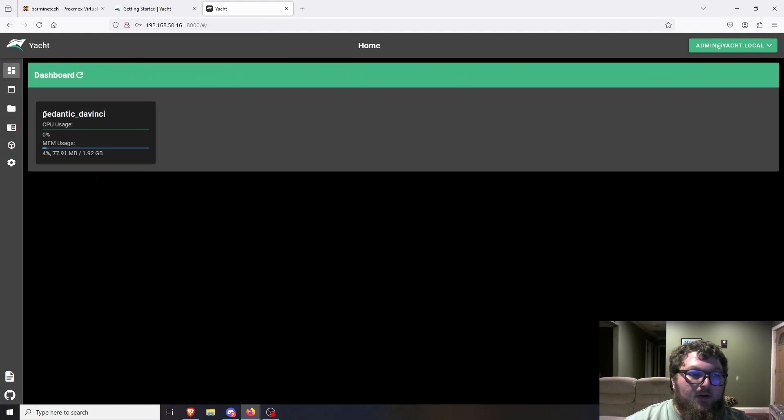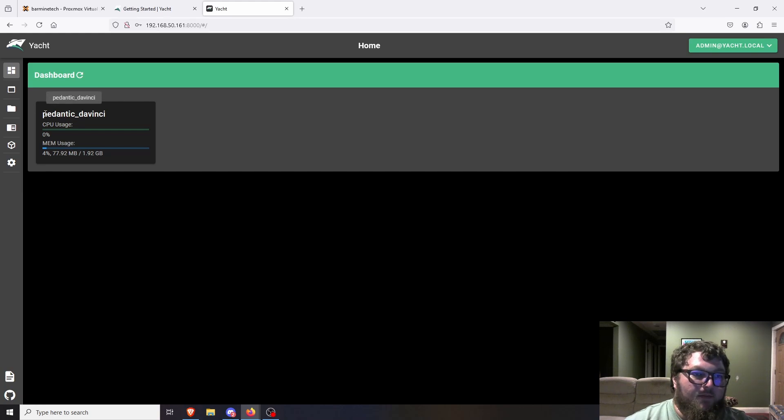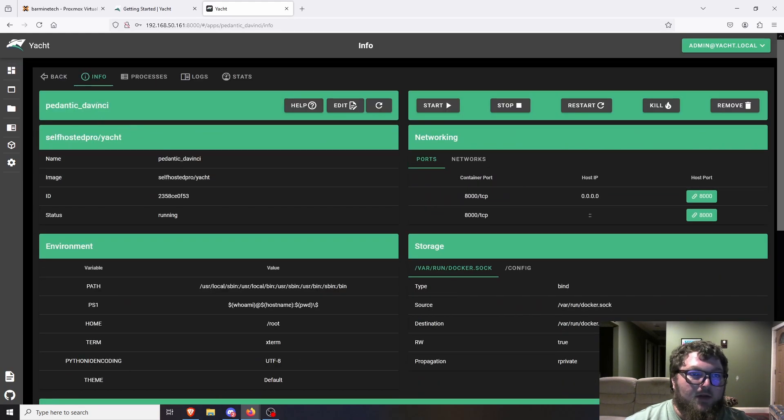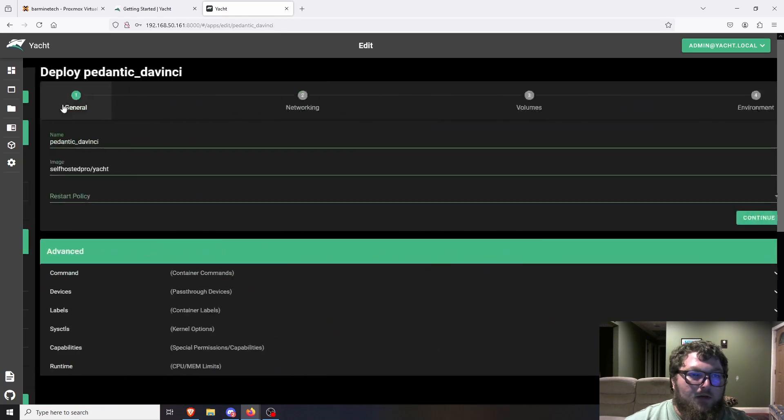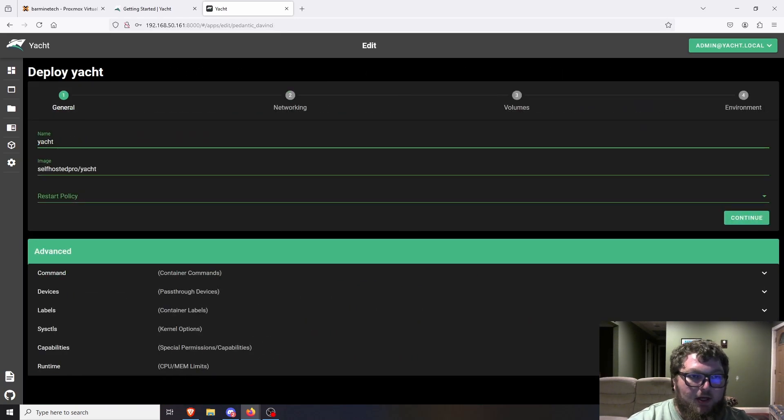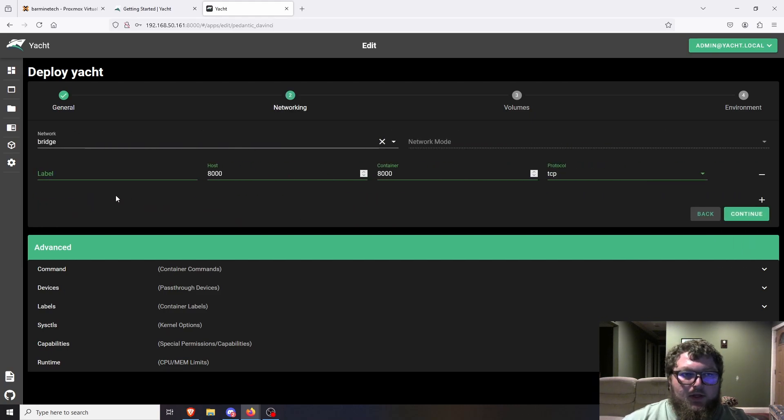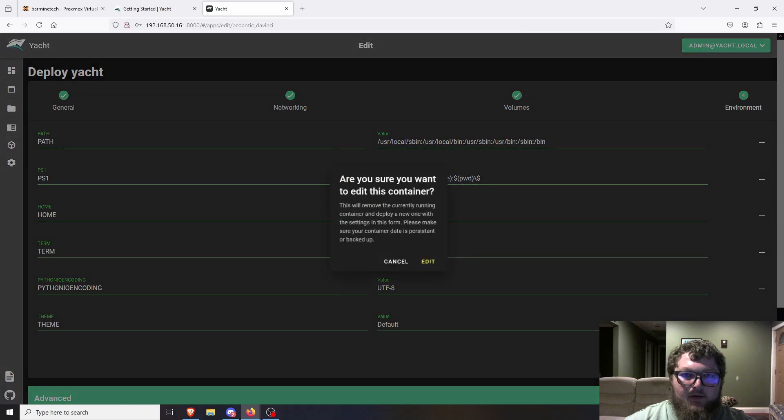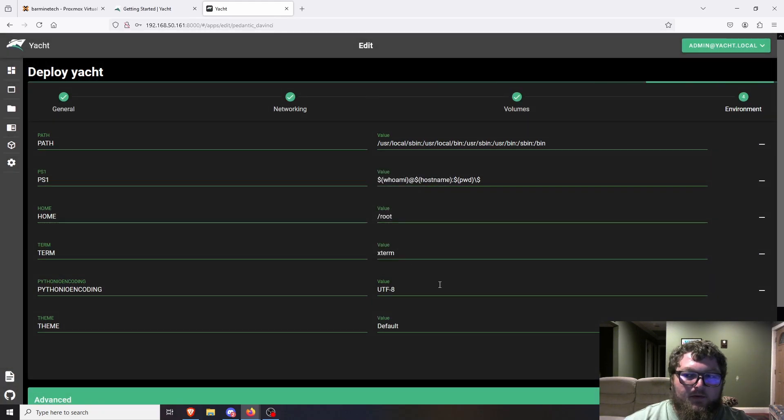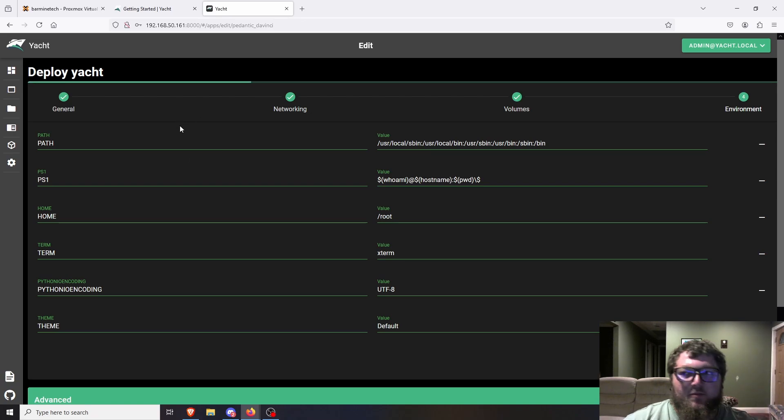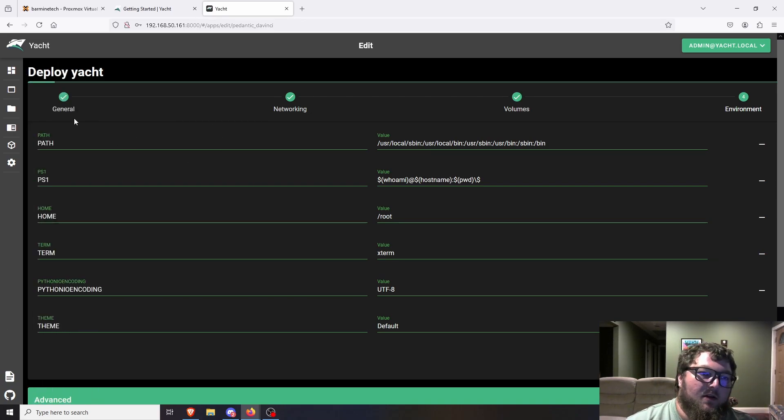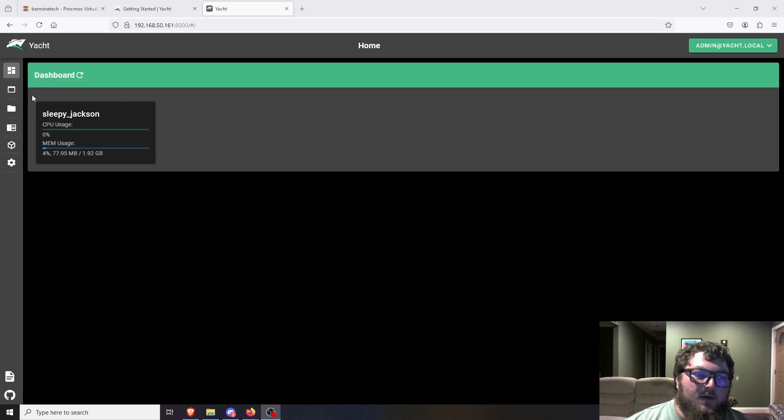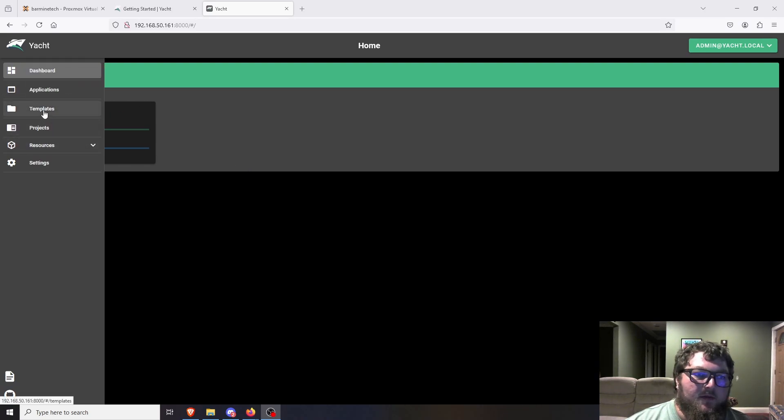So the first thing we're going to do is come over here to the dashboard. This is supposed to be the Yacht container, but it gave it a random Docker name. So we can edit this if we want and change the name. I can call this Yacht and we'll just hit continue, and we'll hit continue again because this is the Yacht container that's already set. So I'm just going to hit deploy. It's going to redeploy this container and hopefully it doesn't break the whole system. So we'll give this a second. Okay, now that we have Yacht all set up, we can come over here and actually start deploying some stuff.